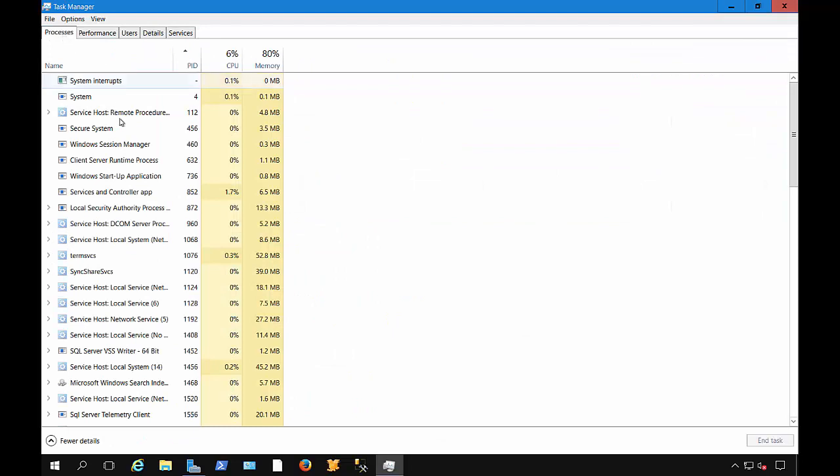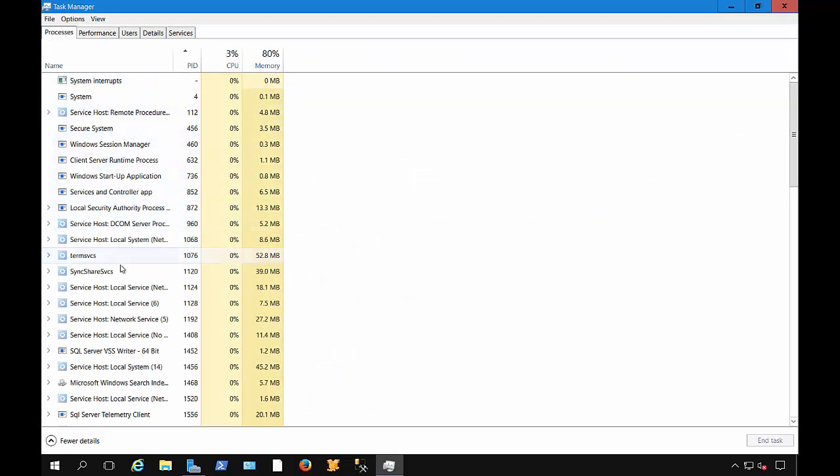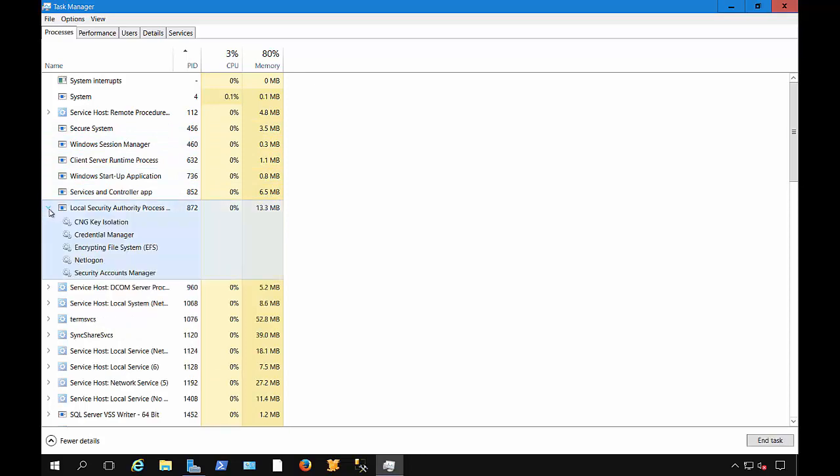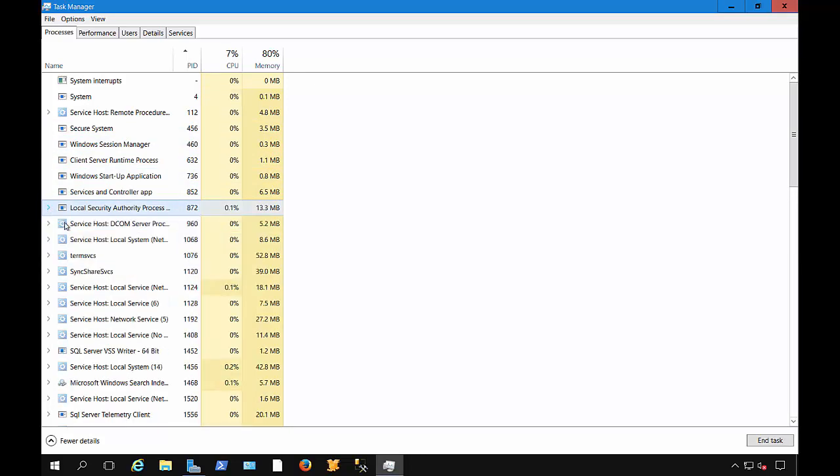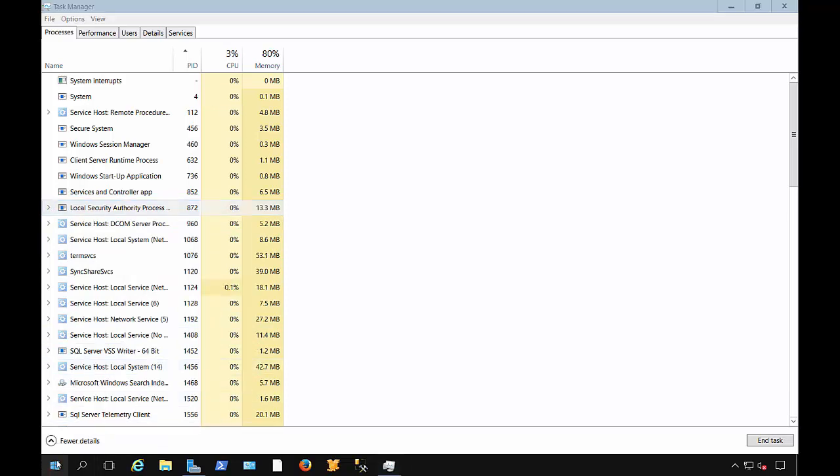Let's go to Processes. Right here you can see all the different processes running. If we see any with a caret next to it, it's got some sub-processes going on. If you wanted to end any of the processes, you can just right-click and choose End Task. I'll show you that really quickly.